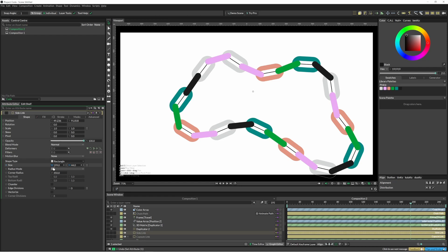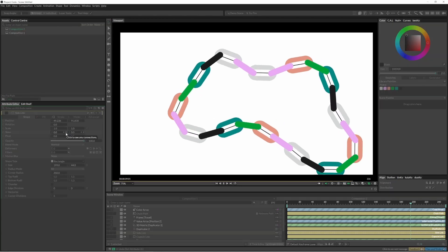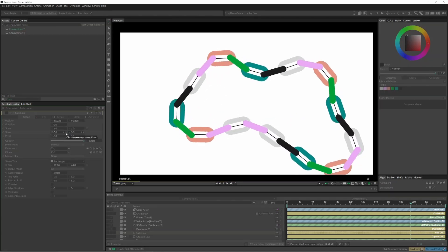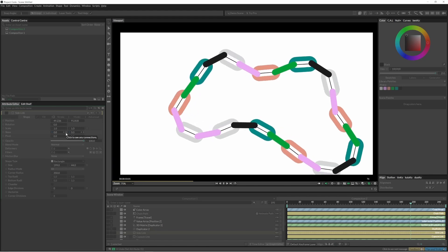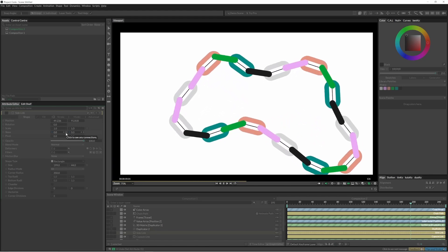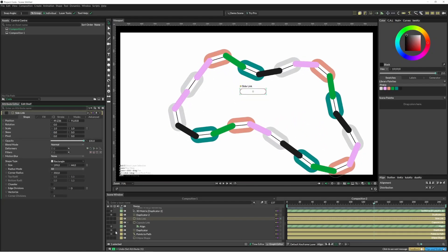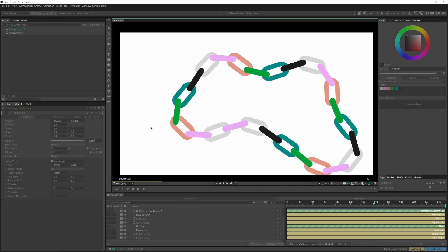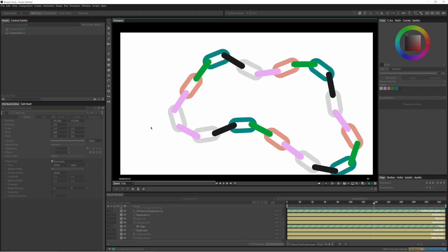Just changing that scale ever so slightly. The trick is just to match the length of those segments to the length of the links.